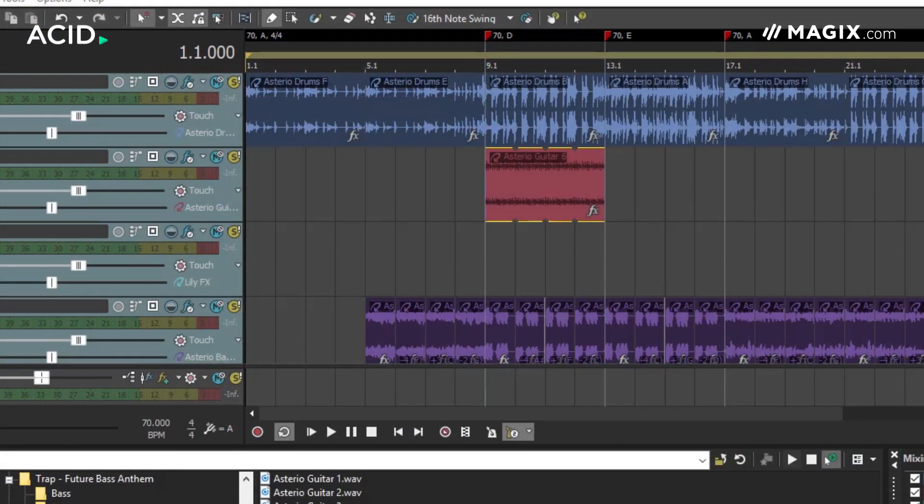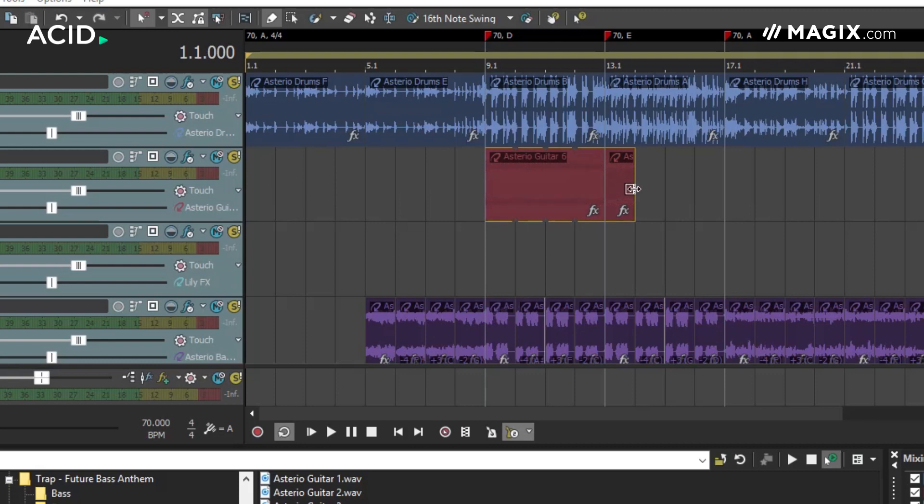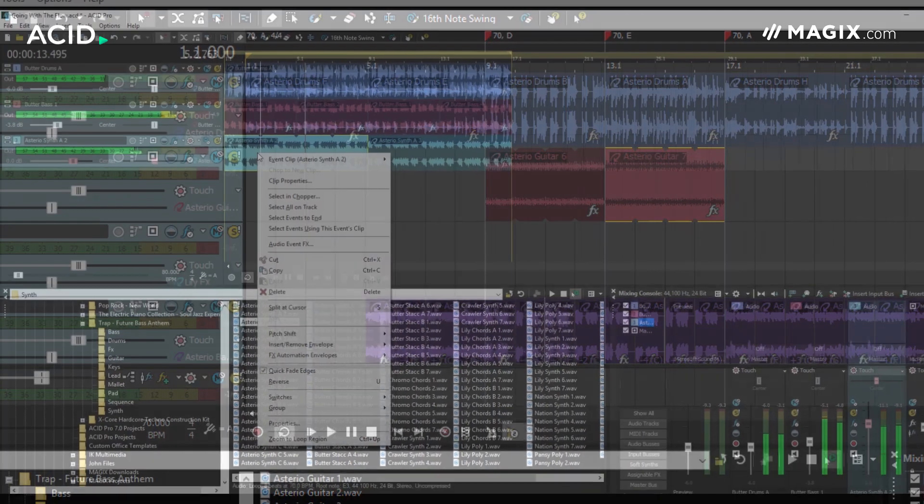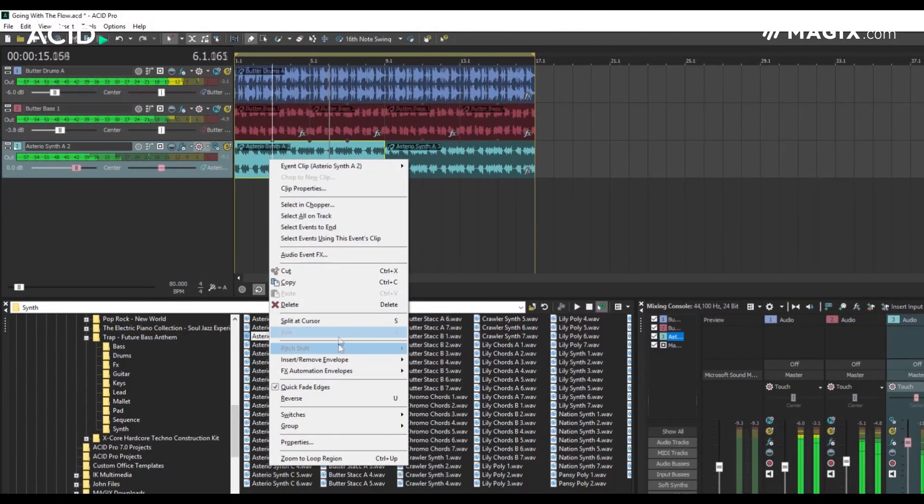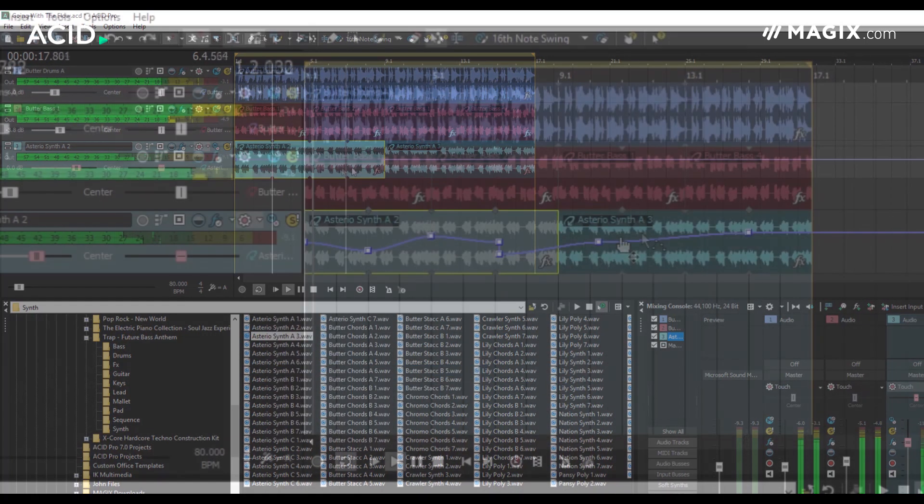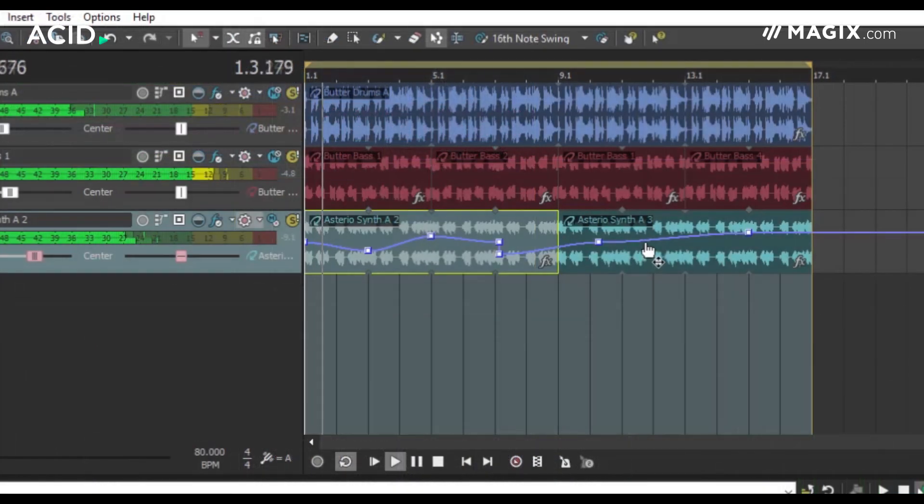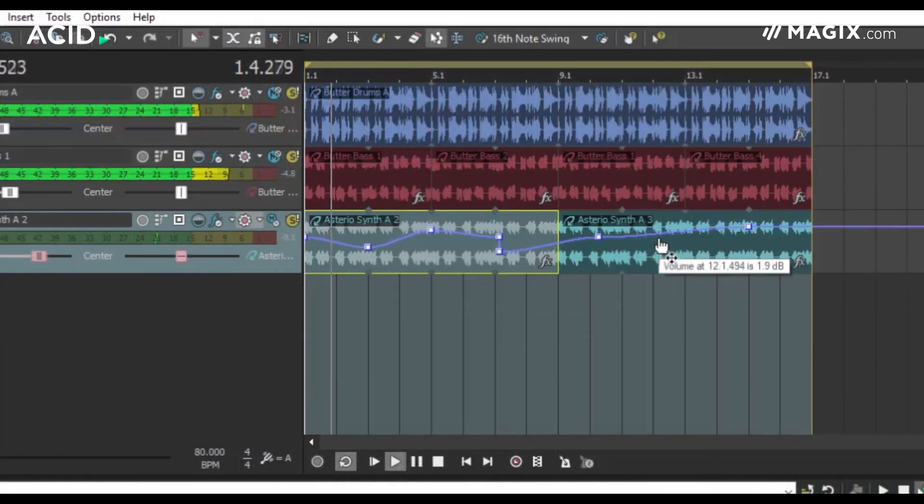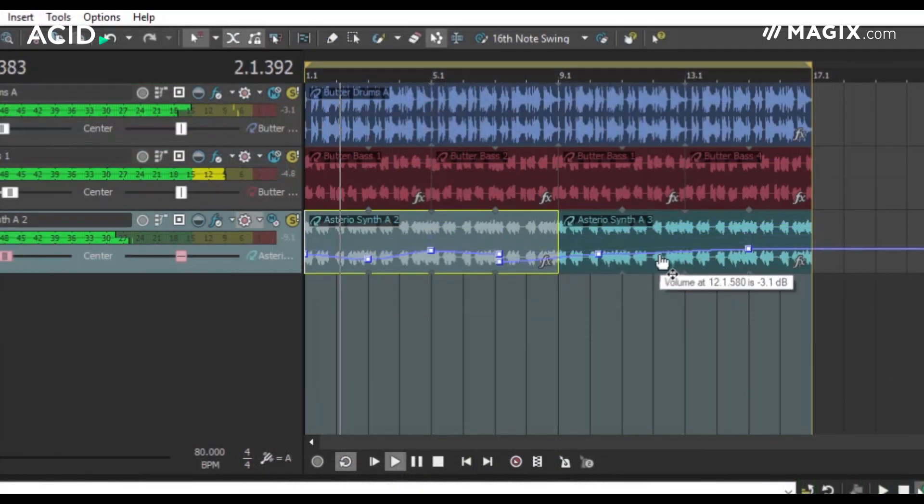Tempo and pitch change events can be added globally to the timeline and individual clips can also be pitch shifted. ACID includes a full automation system for things like volume and pan, but also allowing automation of effects parameters.